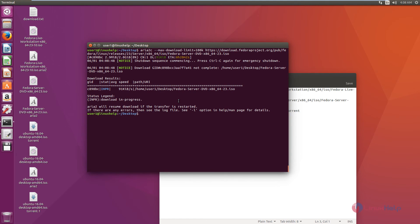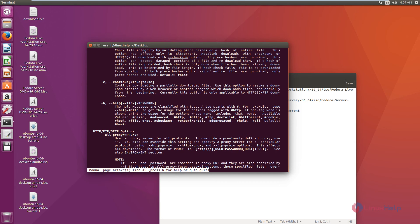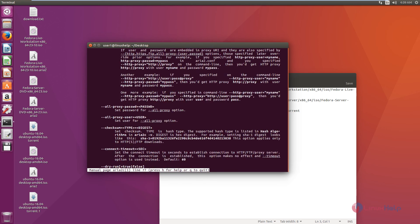You can view the other options of the ARIA 2 download manager using the command: man aria2c. You can see the other options here.